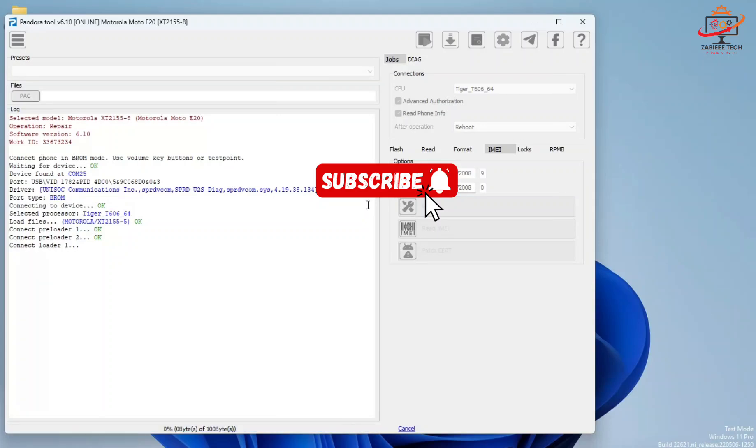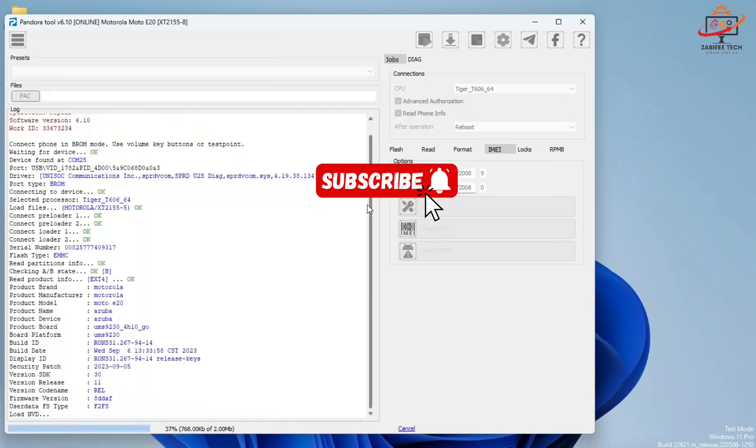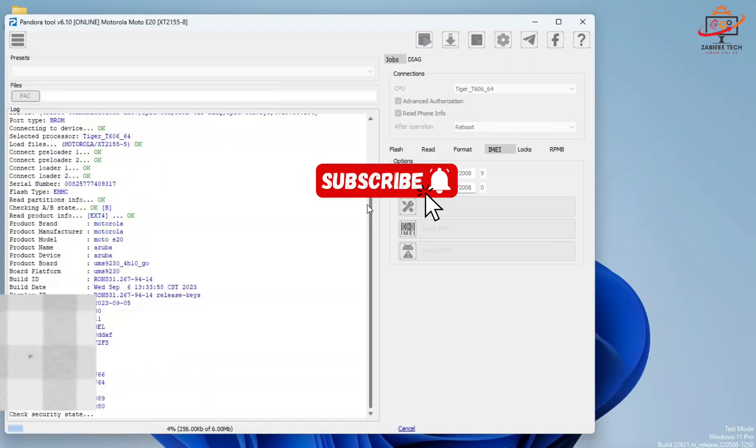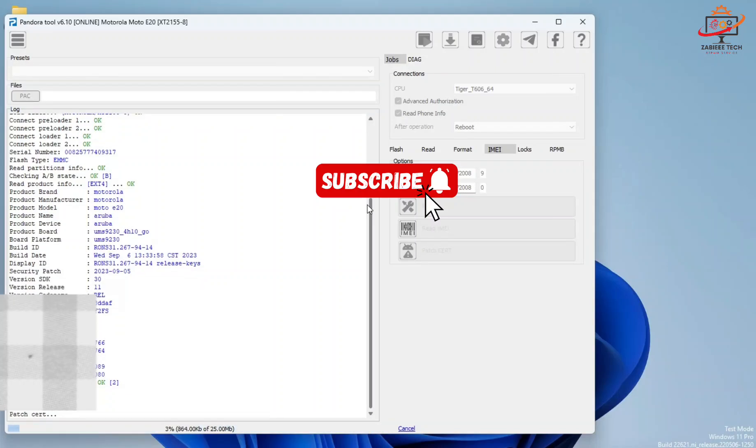As you can see, the procedure has been started. The tool is now sending loaders to the smartphone to connect to the CPU. After that, it will do its job. As you can see, the information is ready now. Here you can see the old security and the new security - both are mentioned here in the tool.